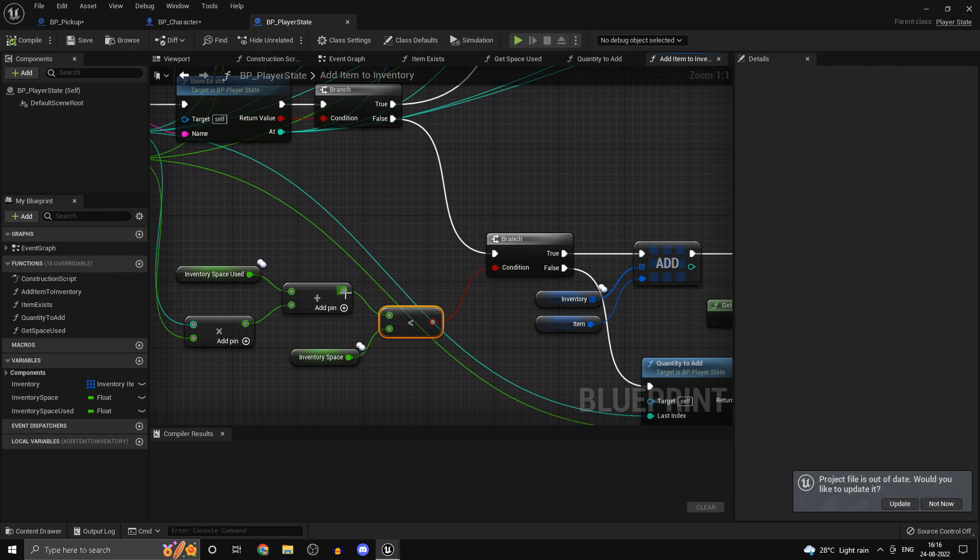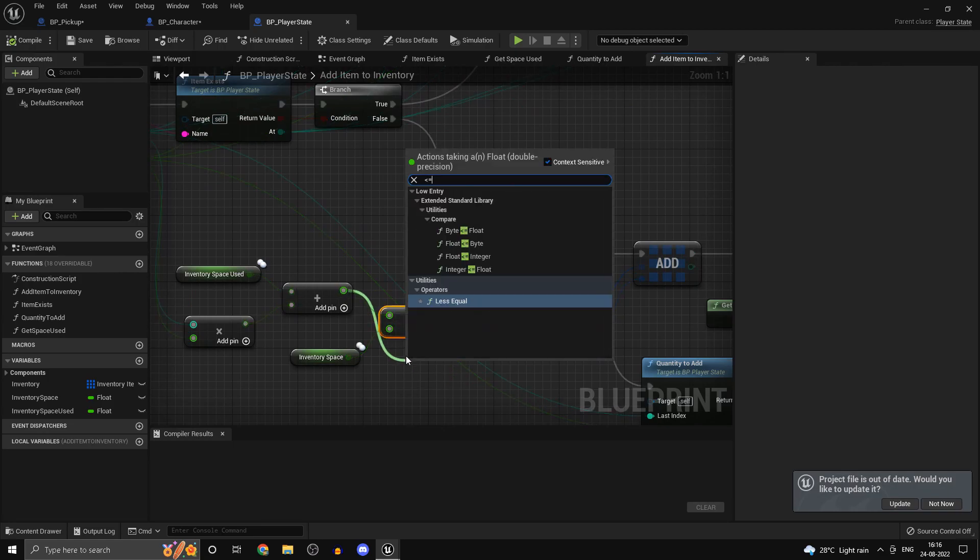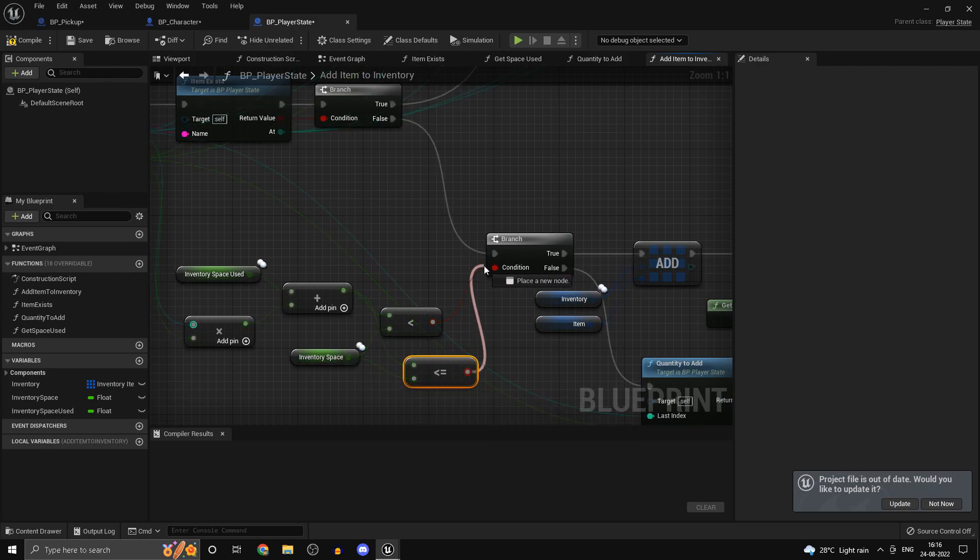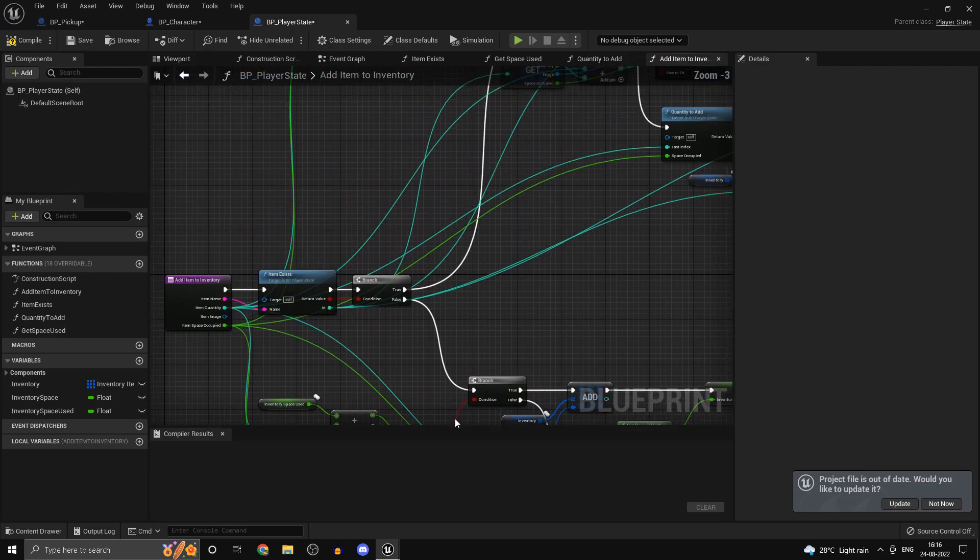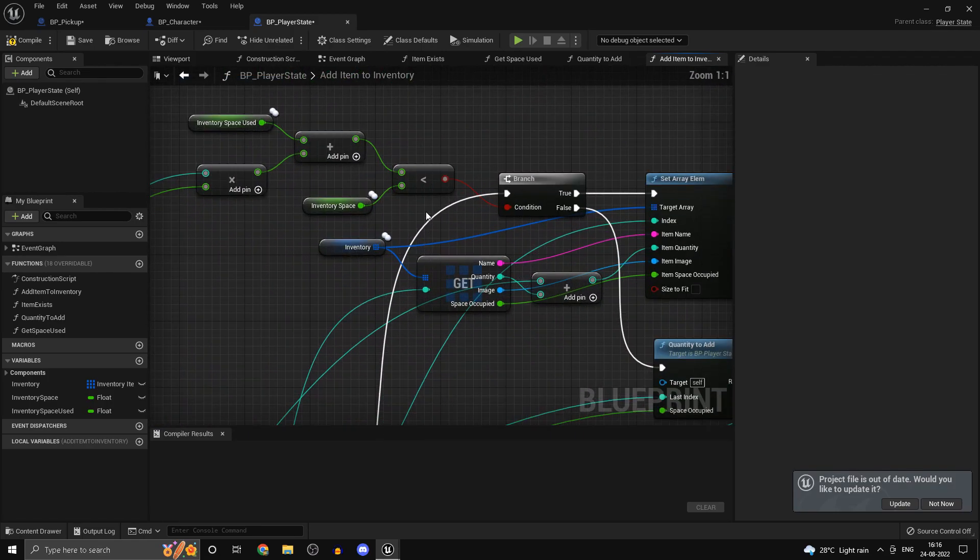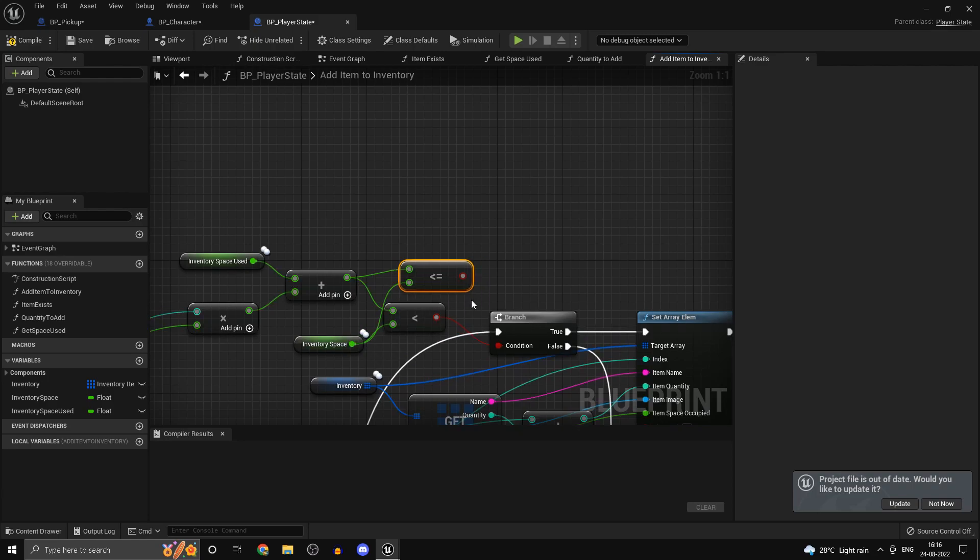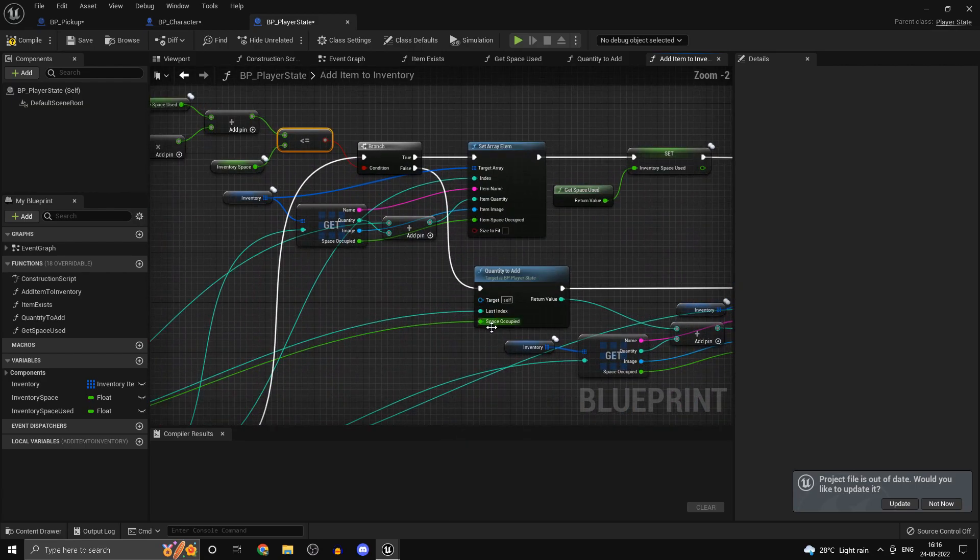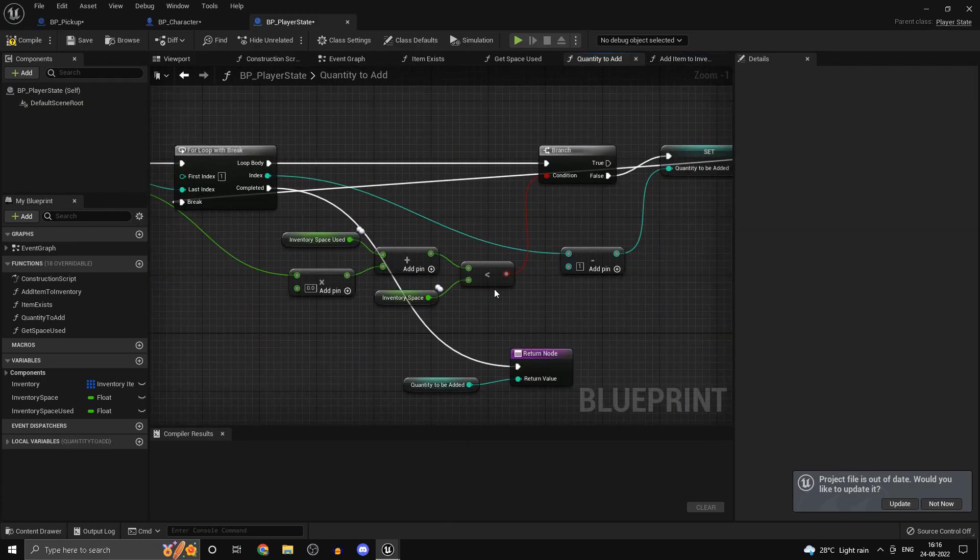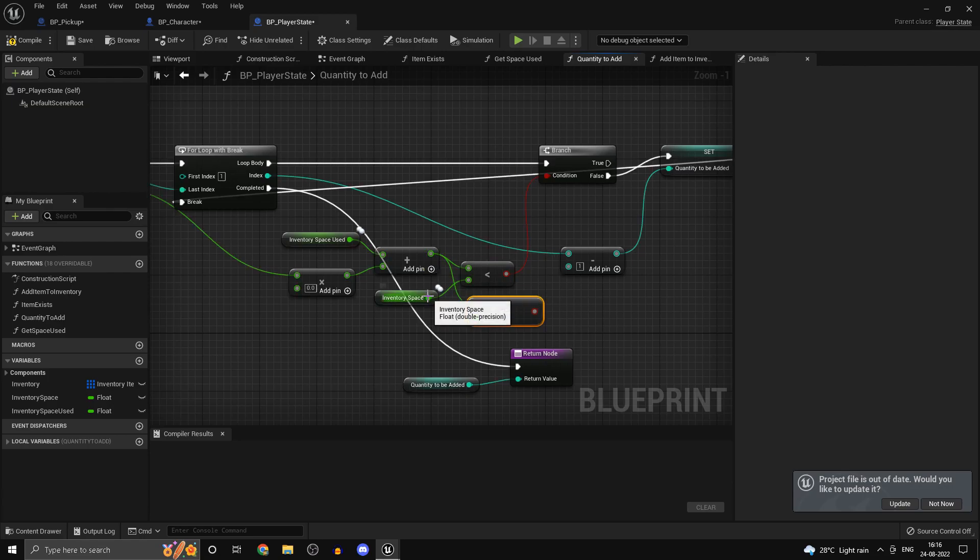If the inventory space is less than or equal to, only then we want to add, but over here I have put it as simply less than so change that over here. Because let's say we have something which takes up 100 units of space and you have 100 units of space in the inventory, you still do want to be able to add it. So that's the reason.